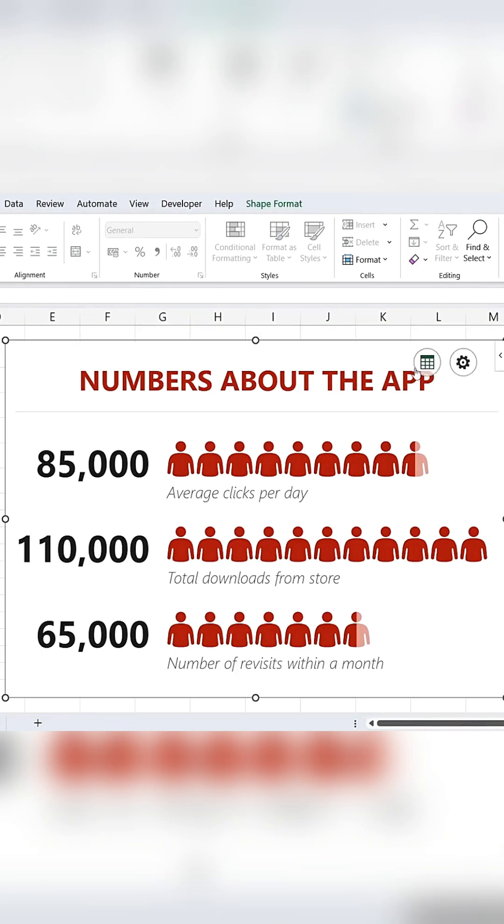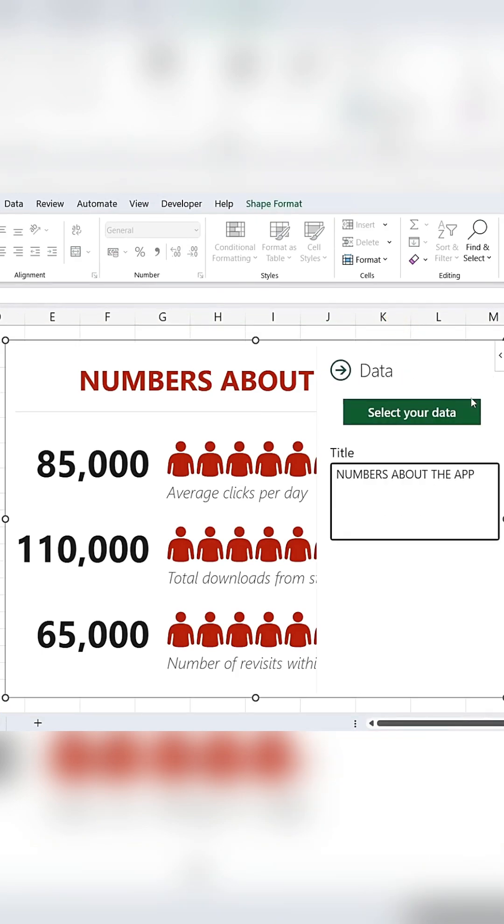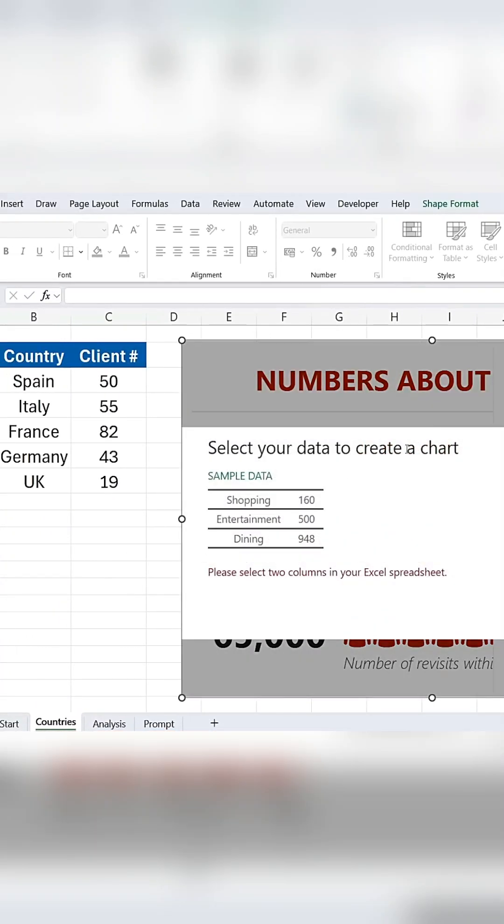To change this, click on the data and choose Select Your Data. Now, choose the data you want to use, in this case, the list of countries and clients.